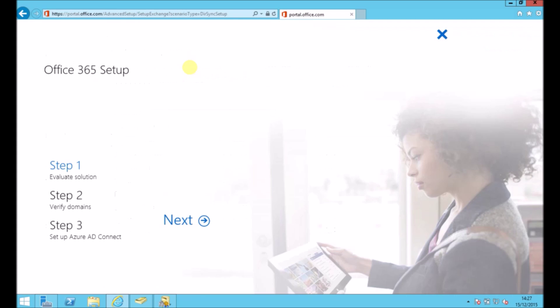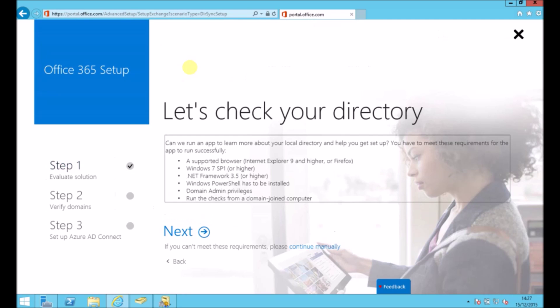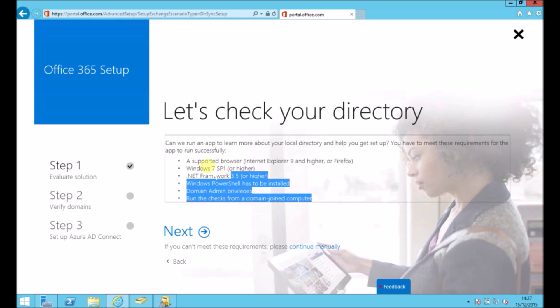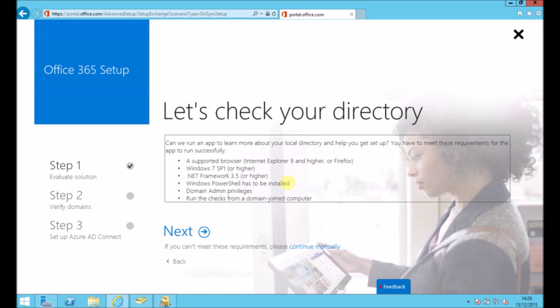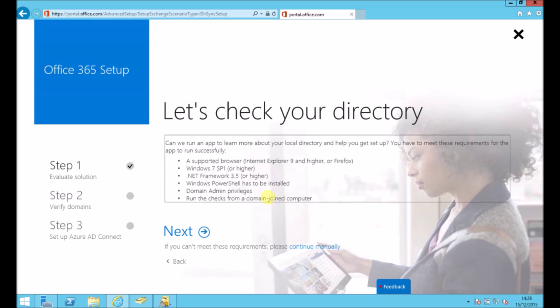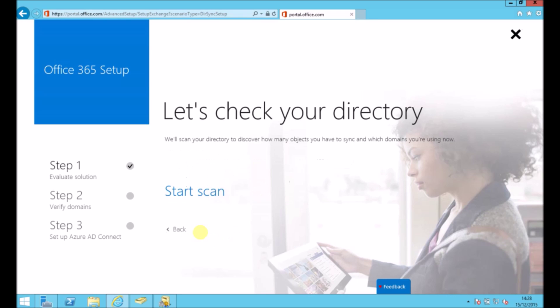I'm actually doing this from the domain controller, but you can do it from just a normal network connected machine. So these are the prerequisites. If you do it from a domain controller, the one you need to make sure you've got installed is .NET Framework 3.5 or higher. You can just add that as a role or feature.